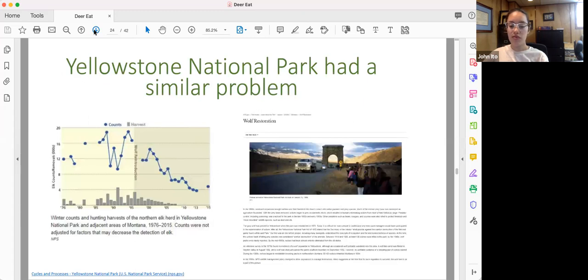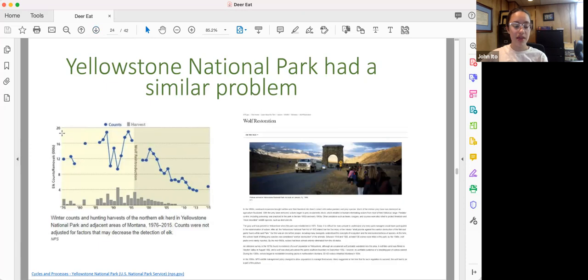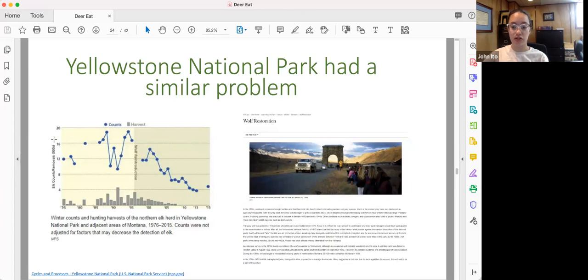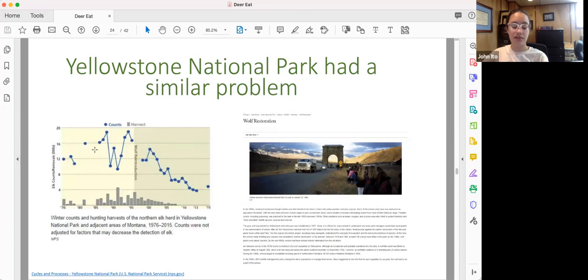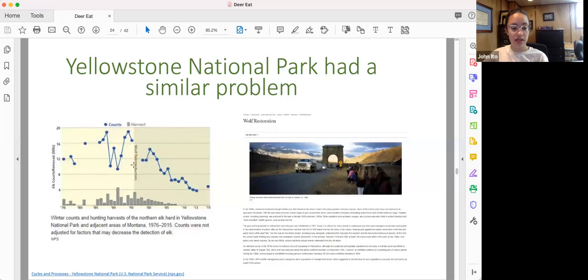Now, deer overpopulation is not a new problem. Yellowstone National Park had a similar problem with elk. We can see in this diagram that soon after people began to settle the west, they saw apex predators such as wolves and coyotes and mountain lions as a threat to their livelihoods and their safety. So as a result of this, they began to kill apex predators such as wolves and mountain lions. And soon after wolves were eradicated from Yellowstone National Park, we can see that elk populations began to skyrocket in the park. However, after wolves were reintroduced in the 90s, the elk populations soon began to decline to healthy numbers.